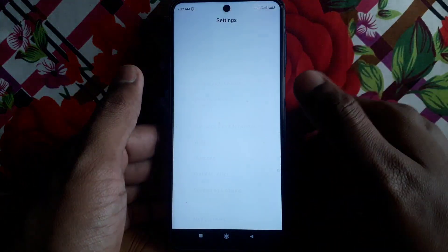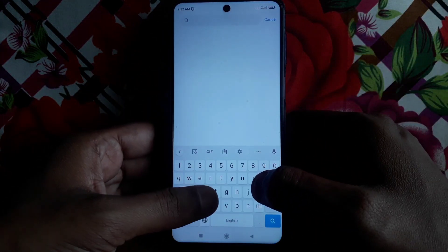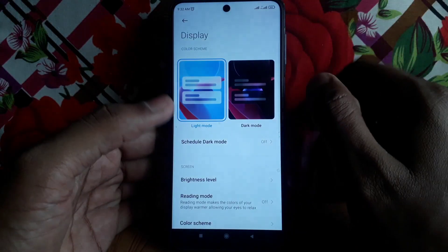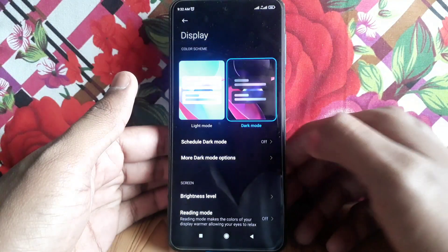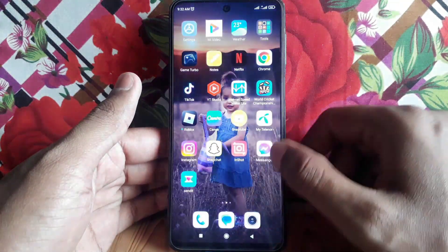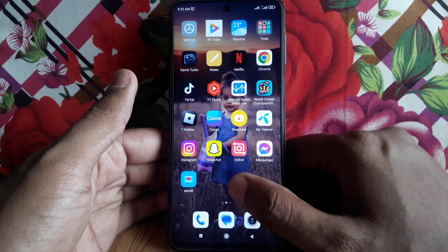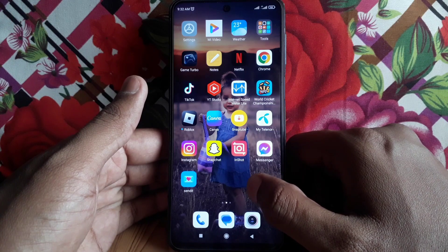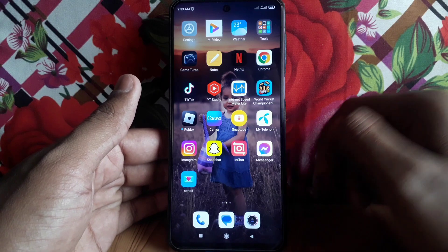However, there is another trick for Android users. Search for dark mode in your device settings and apply dark mode to your whole device. If you apply dark mode on your device, Snapchat will also get dark mode on your Android device. Hope you liked this video — kindly subscribe to our channel.